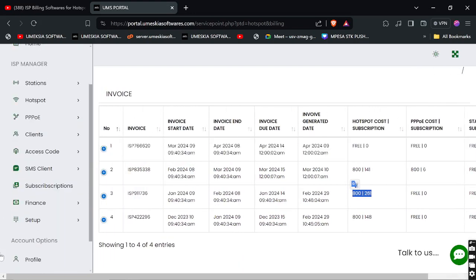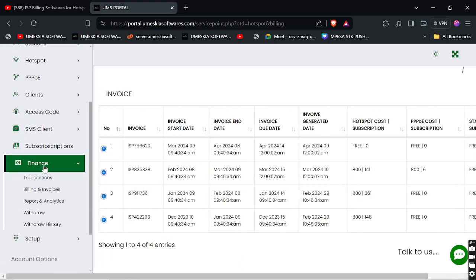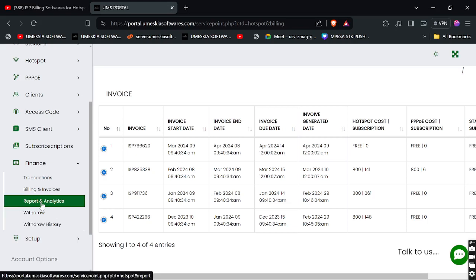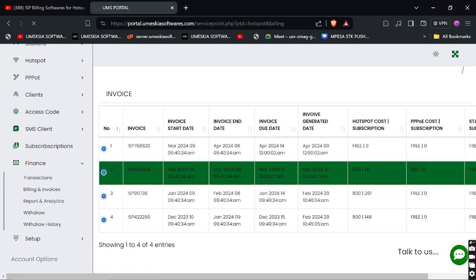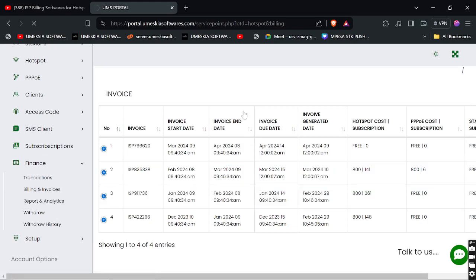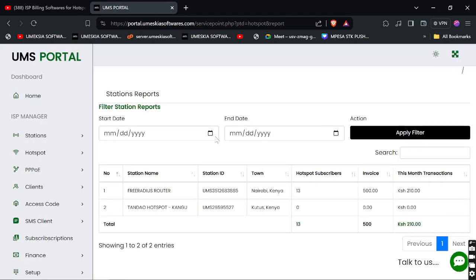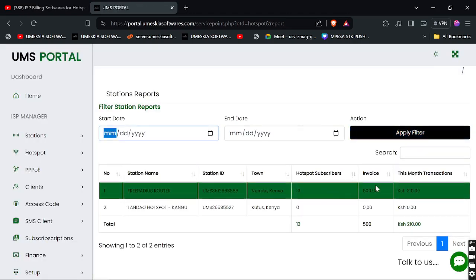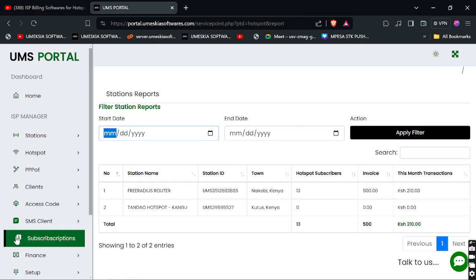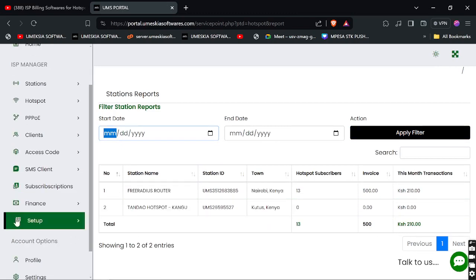Here you can see Reports and Analytics. You can filter them by station and filter by date range, then apply to get all the collected information — all the revenue collected for that month or the date range that you choose.